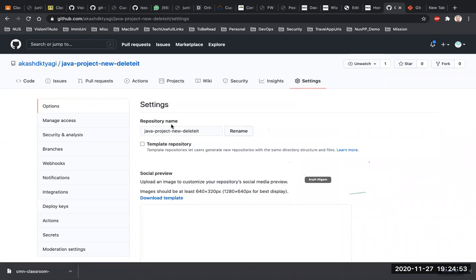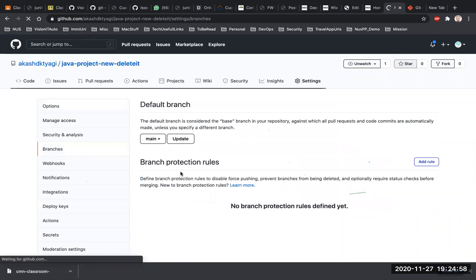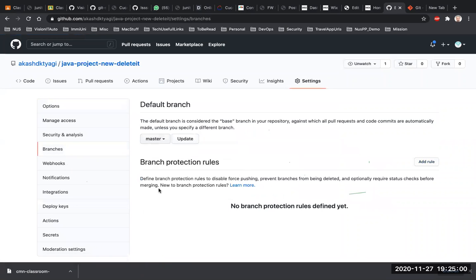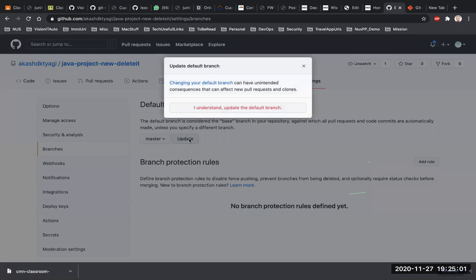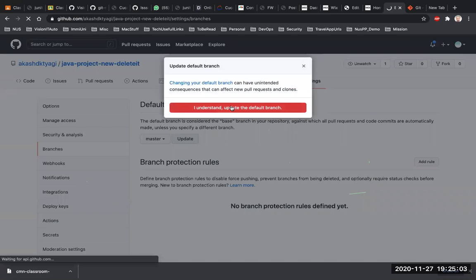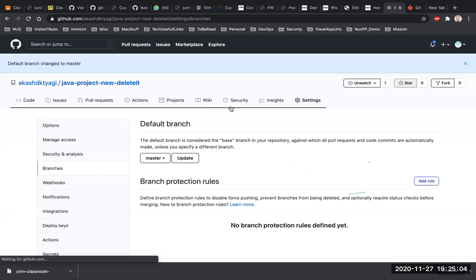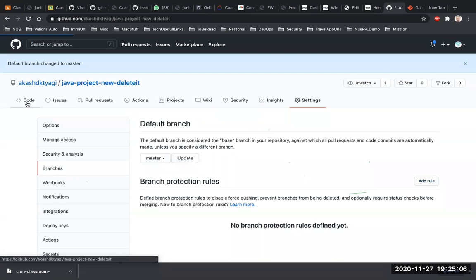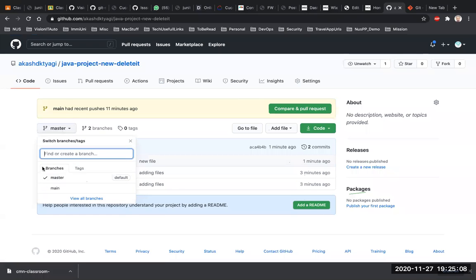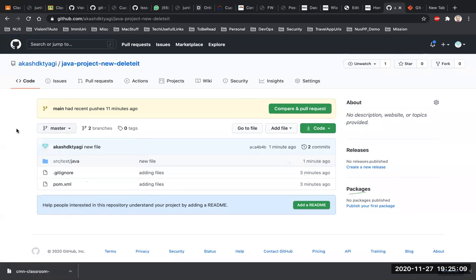I can go to Settings, then Branches, select master, and click Update — this will change the default branch to master. After that the repository default branch is set to master.